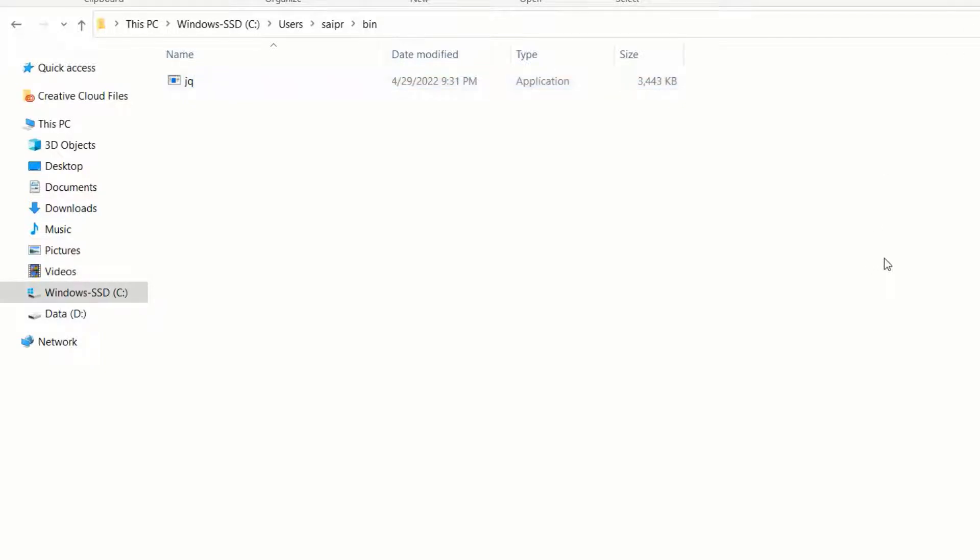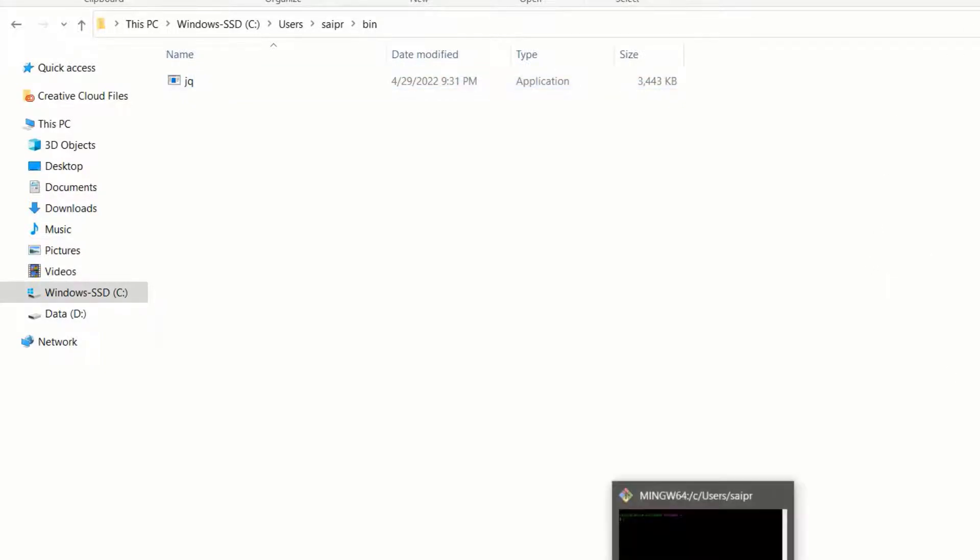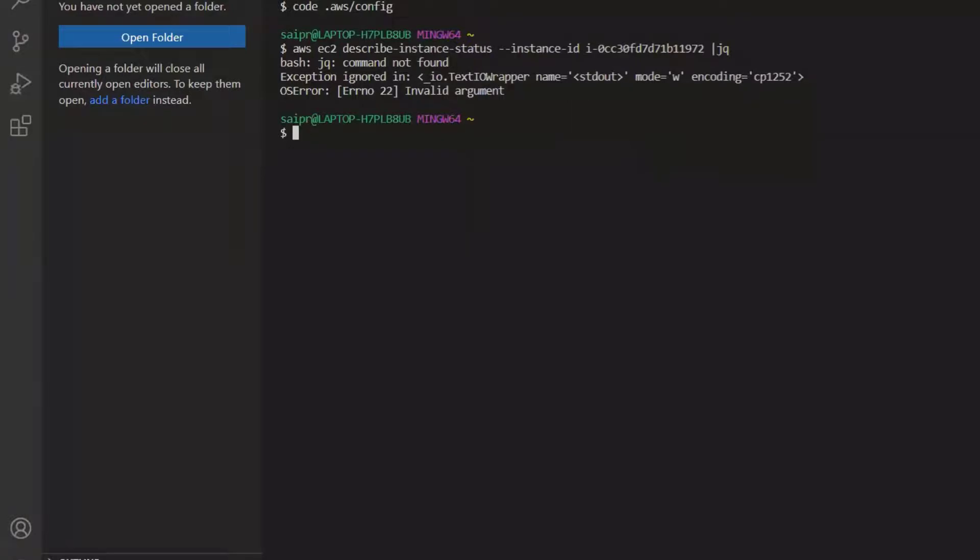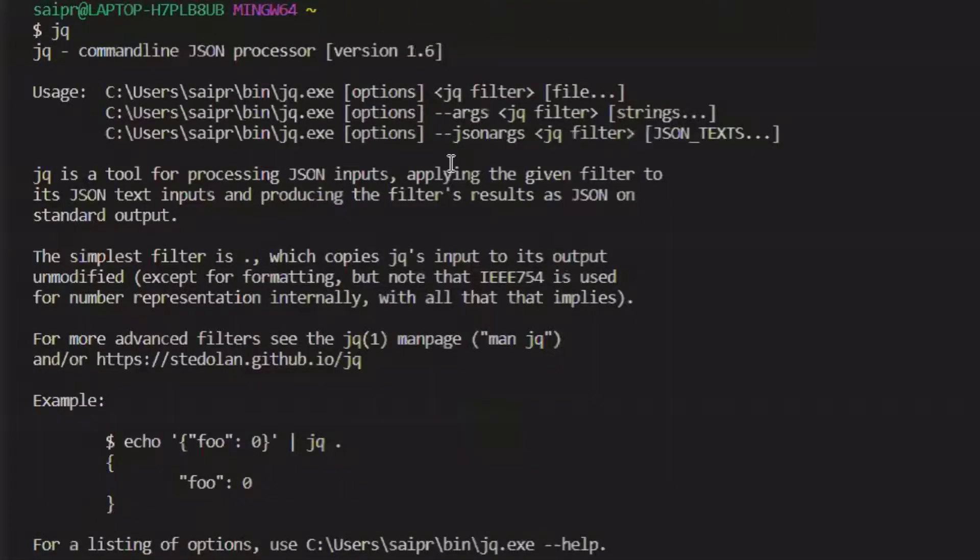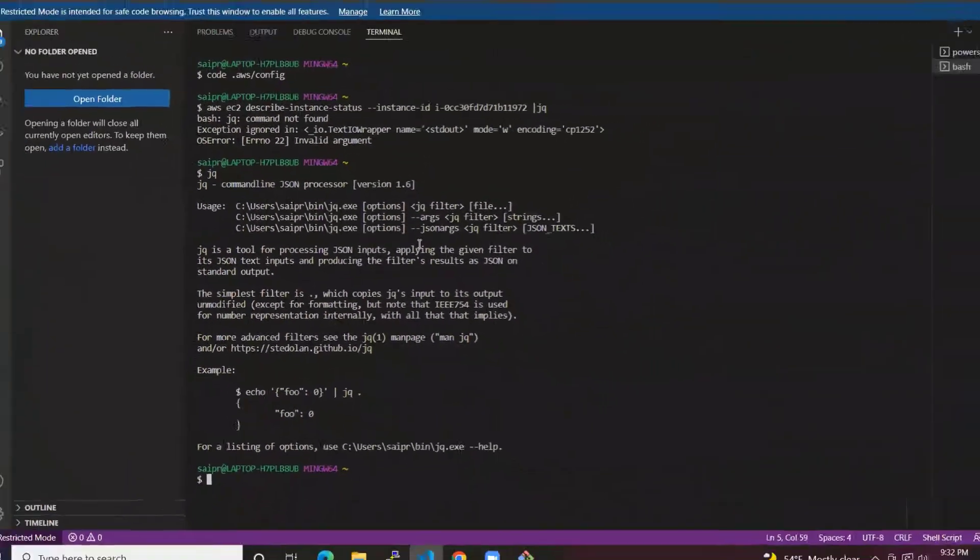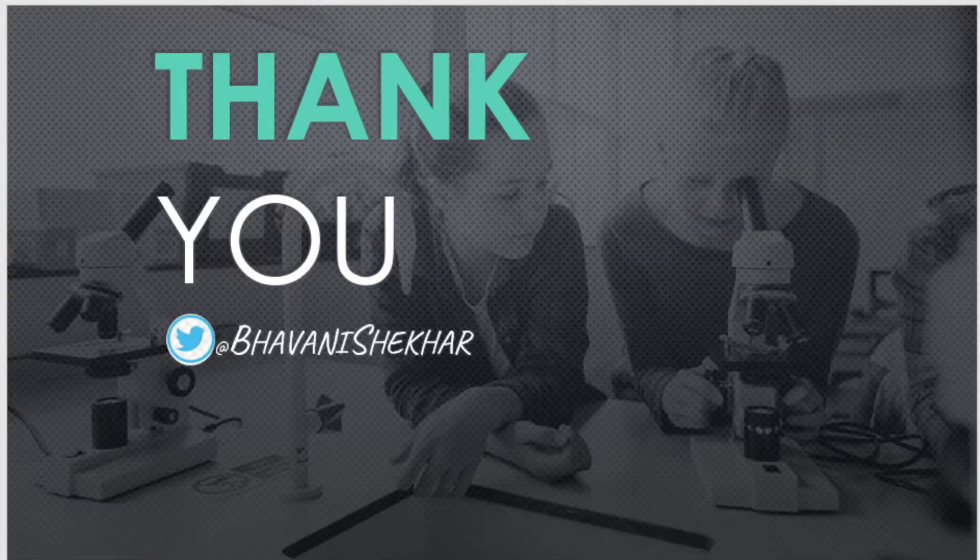And that's it. So come back to your Git Bash. It's working. Yeah. Thank you for watching. Please subscribe to my channel.